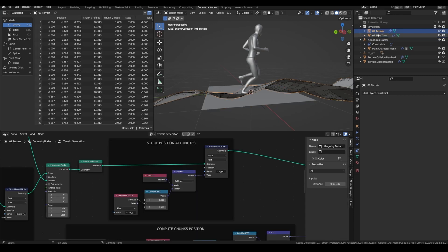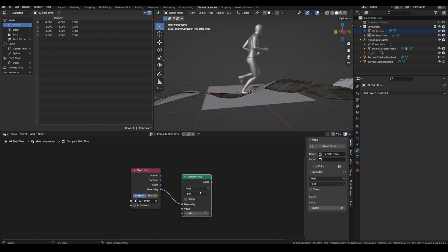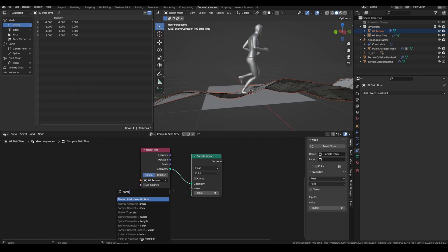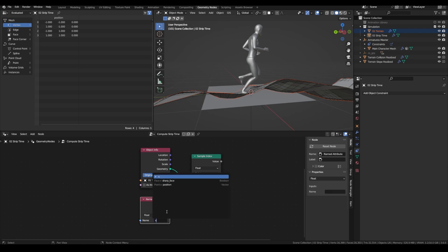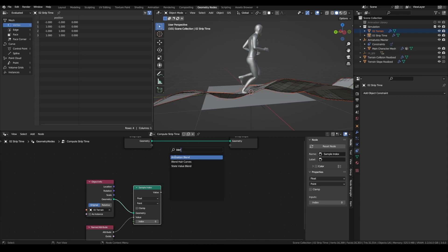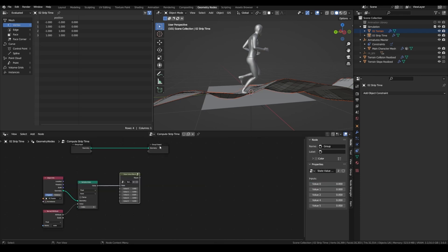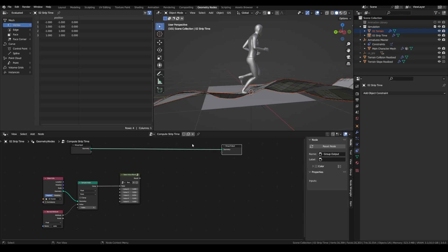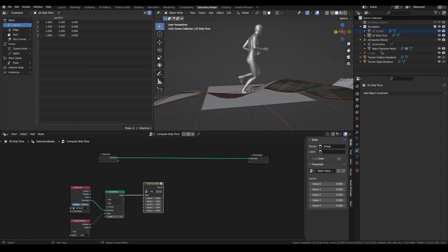First, we want to fetch the information from the terrain. As usual, with a simple index and named attribute, we want to fetch the state. Then we will blend between different values with the state value blend. From the geometry node setup, I actually want to output a single value. So instead of having five different keyframe values for each of the animations, I will have just a factor between 0 and 1, which is the same for all the strips.